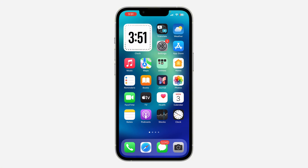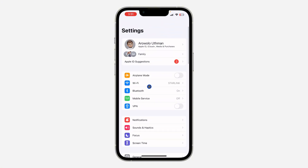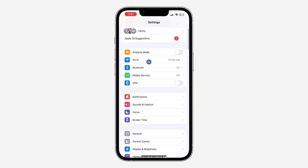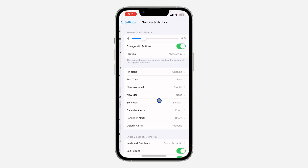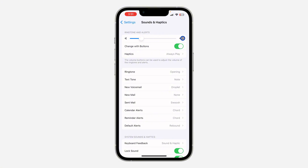The first thing is to open up your Settings and scroll down a little bit and click on Sounds and Haptics. Once you click on it, you are going to see the option for ringtone and alert. If the volume is reduced, you need to increase it.